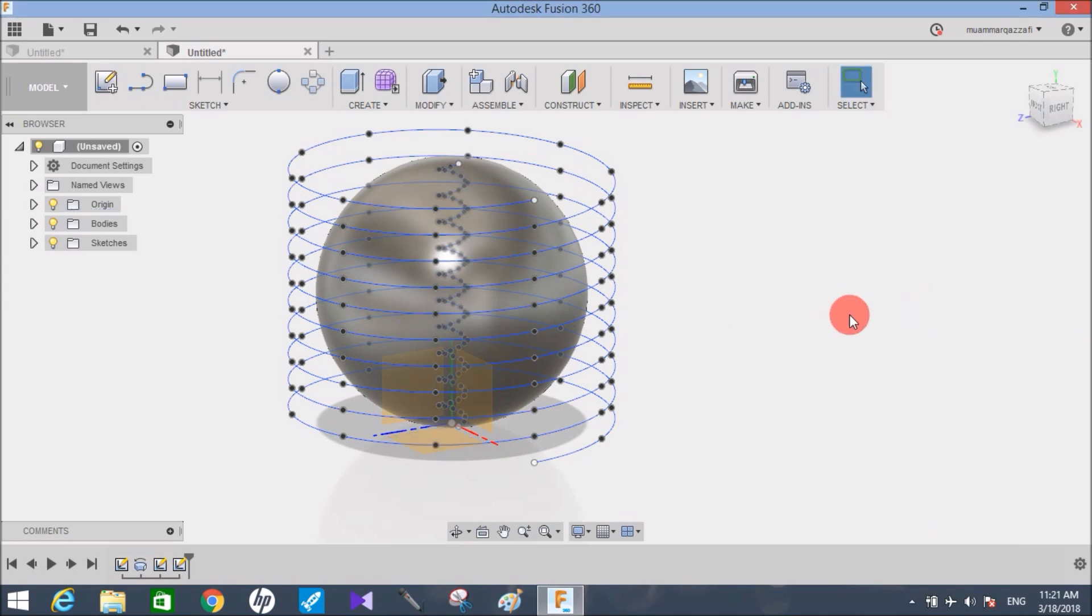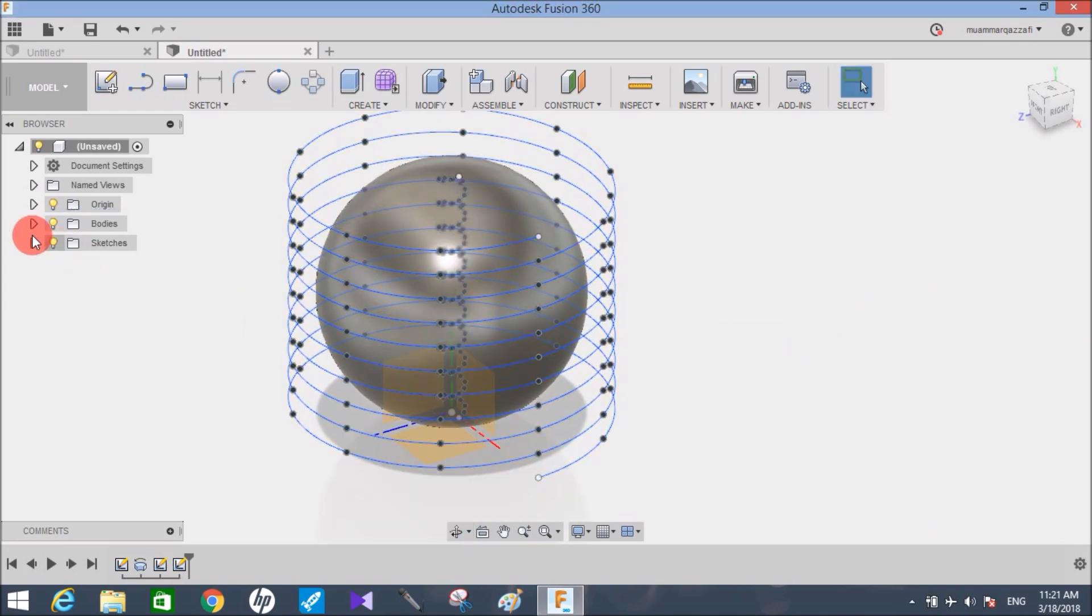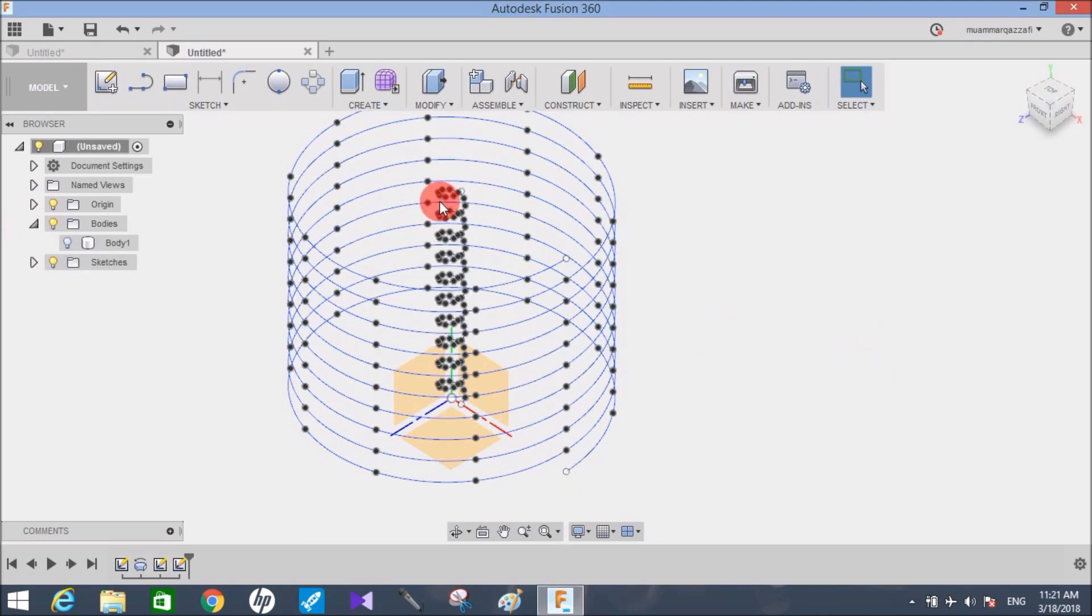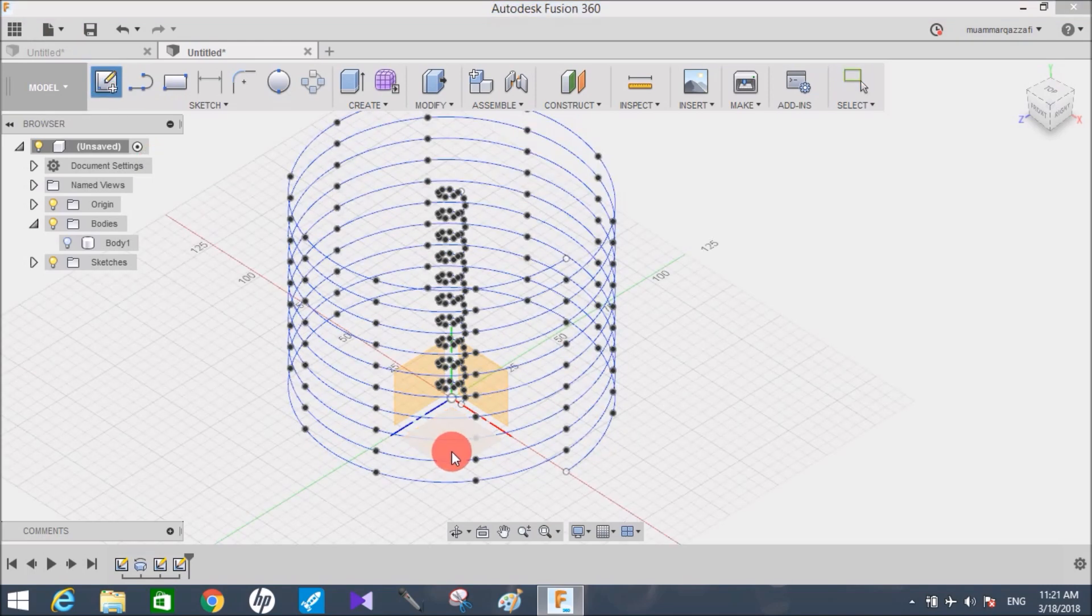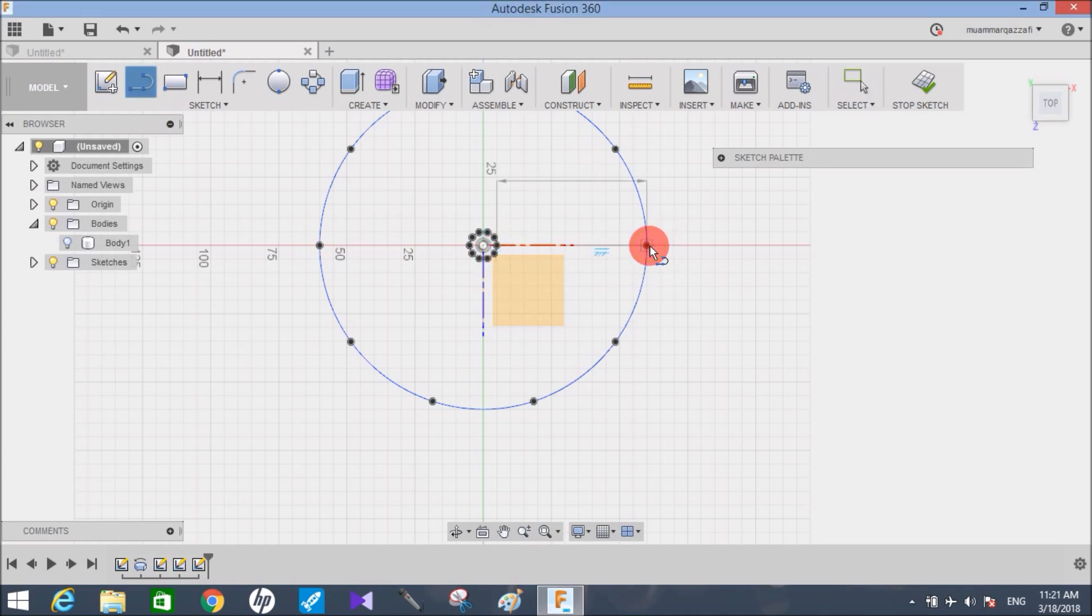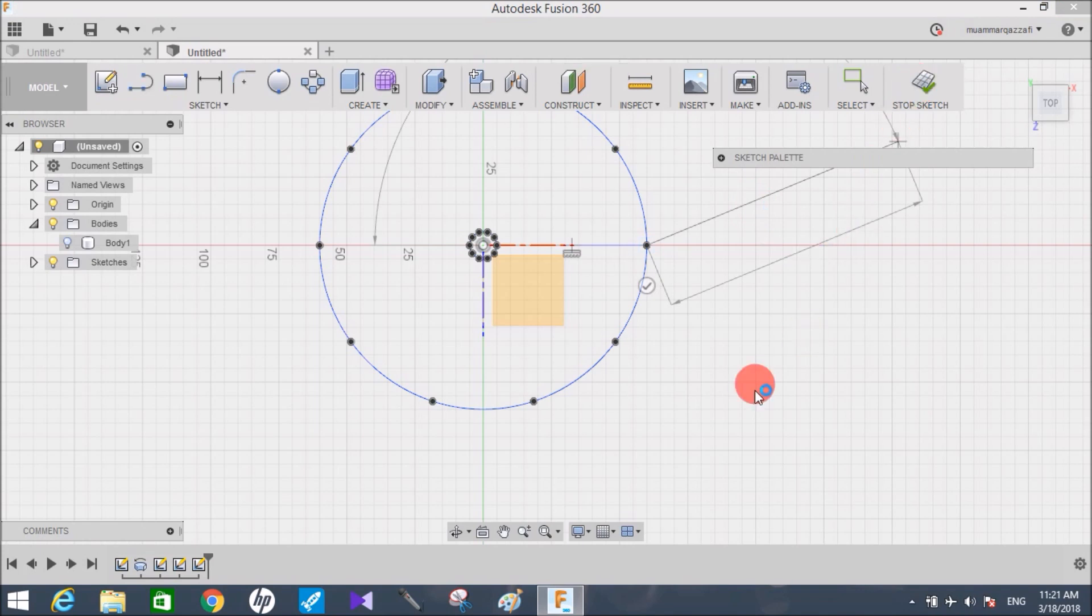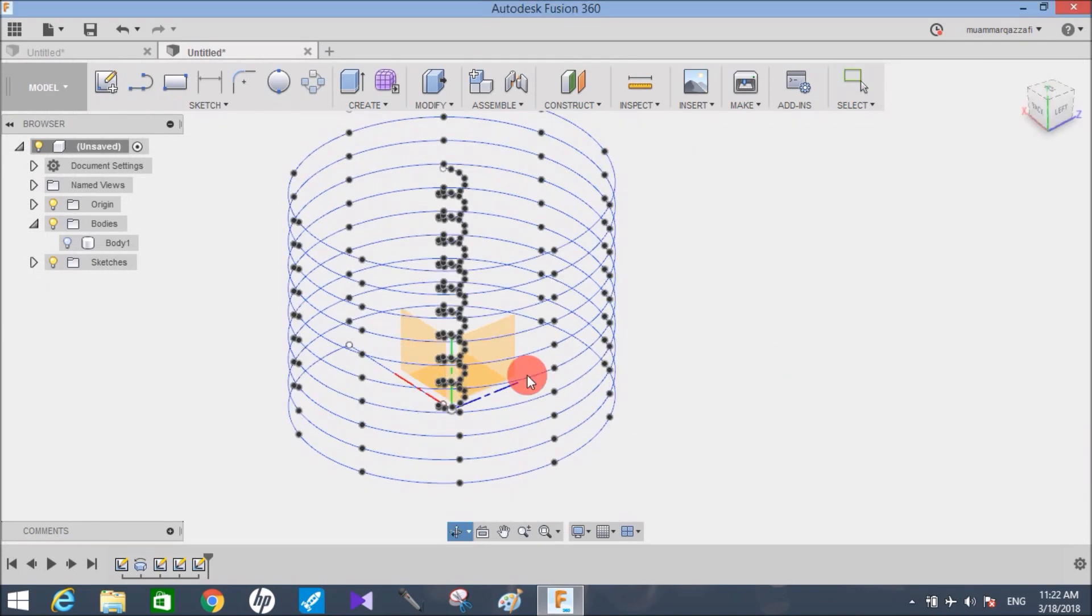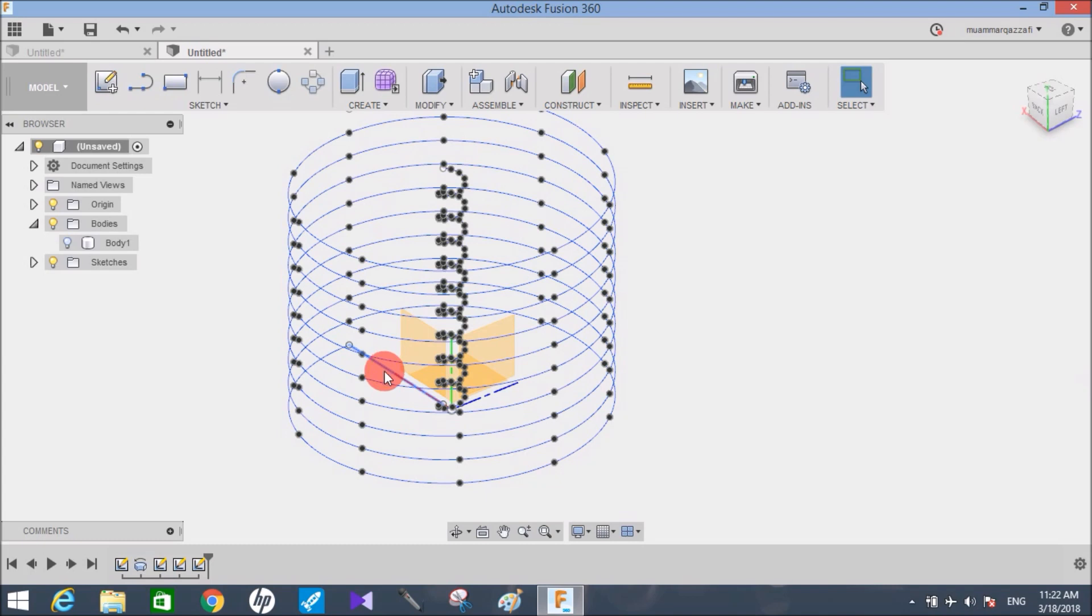Wait for the system to make the helix. Now switch off this body for a while, click on sketch, and choose the base plane. Draw a line joining the base point of this helix and base point of this helix, and click on stop sketch. Now you can see both the helixes are joined with this line.